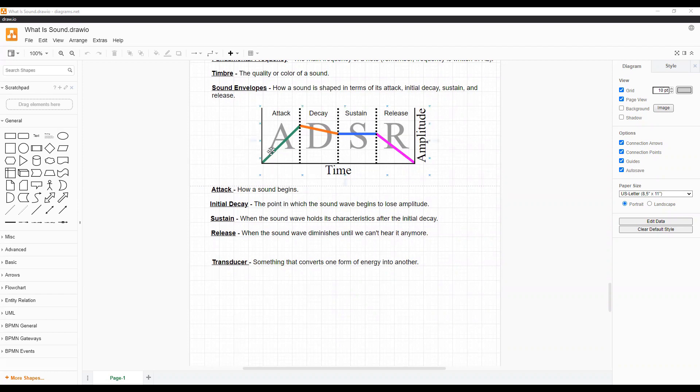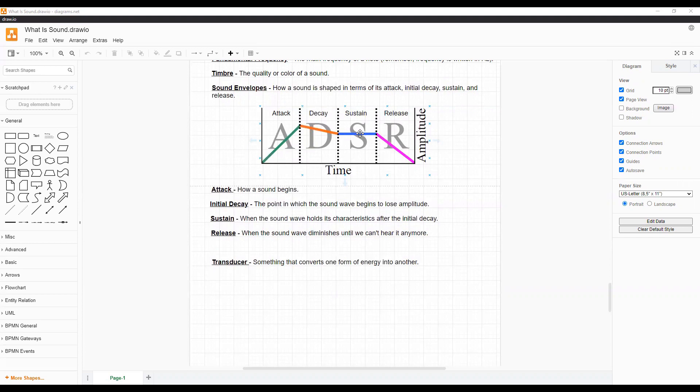Attack is how a sound begins. Initial decay is the point in which the sound wave begins to lose amplitude. Sustain is when the sound wave holds its characteristics after the initial decay, and release is when the sound wave diminishes until we can't hear it anymore.